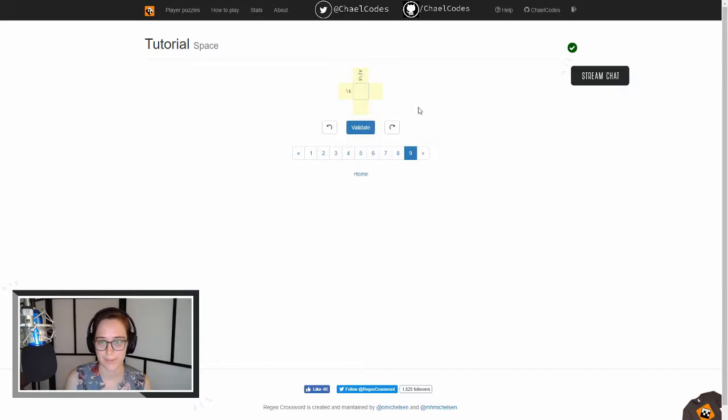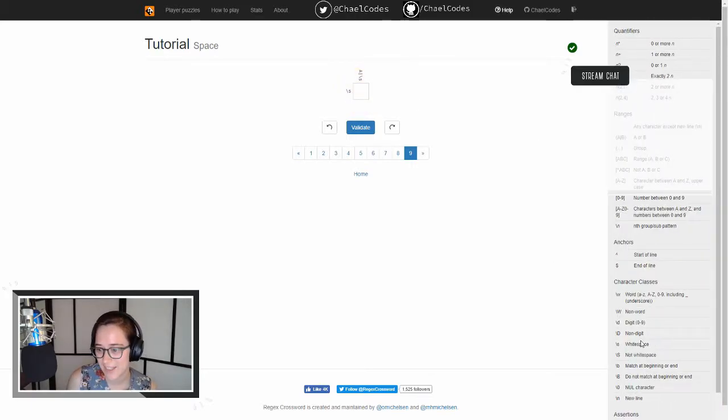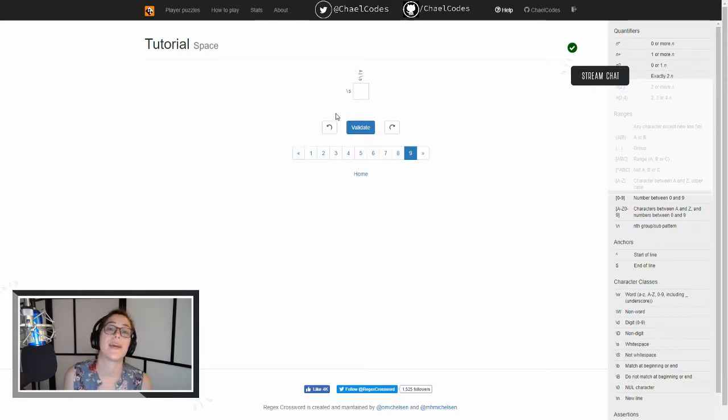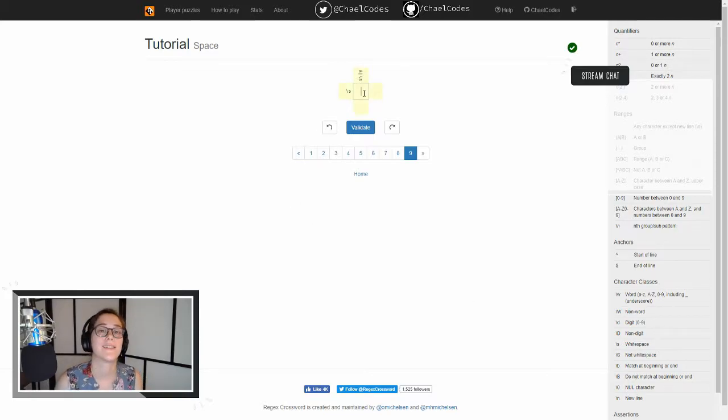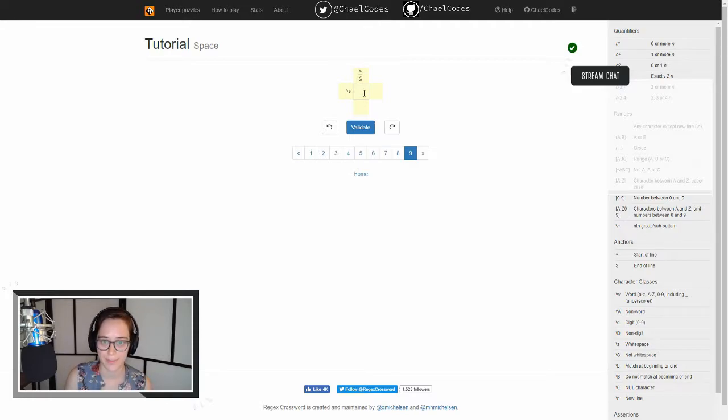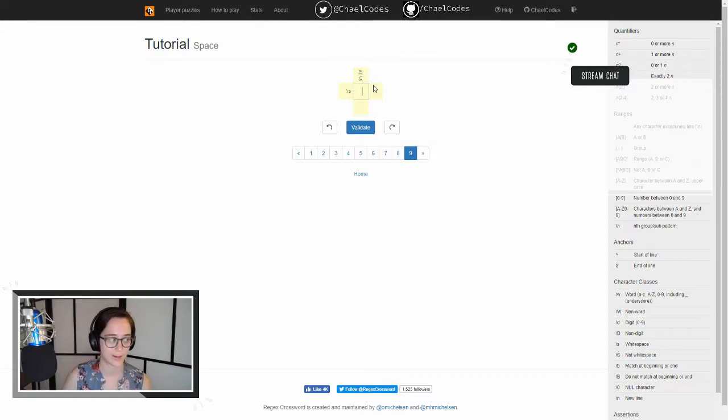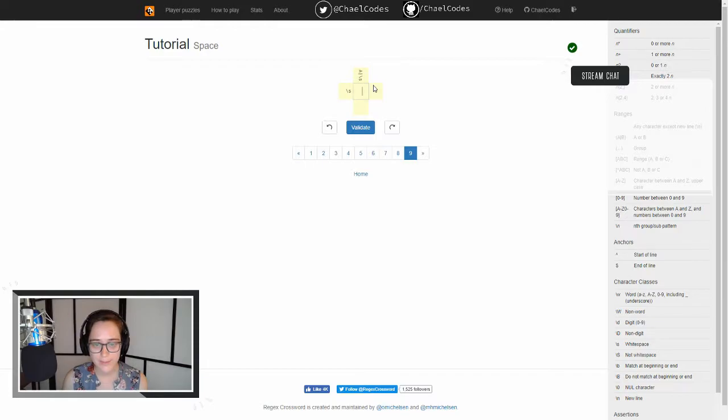Let me pop out the help real quick and check this. Let's see. Slash S is white space. Right. S is for space. Just kidding. So I just put a single space in there because that's going to match our slash S right here, and it's going to match our or slash S right here. Sweet. So that validated. Oh, but I think we're done. Are we done with all the tutorials? Awesome.